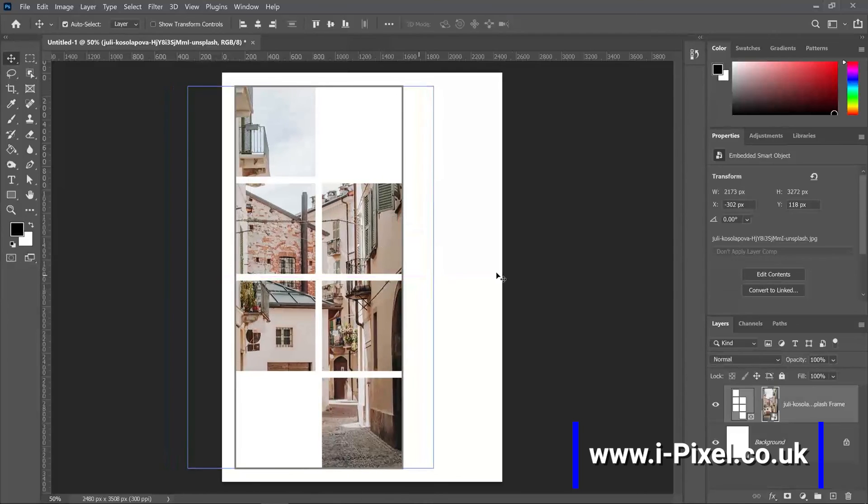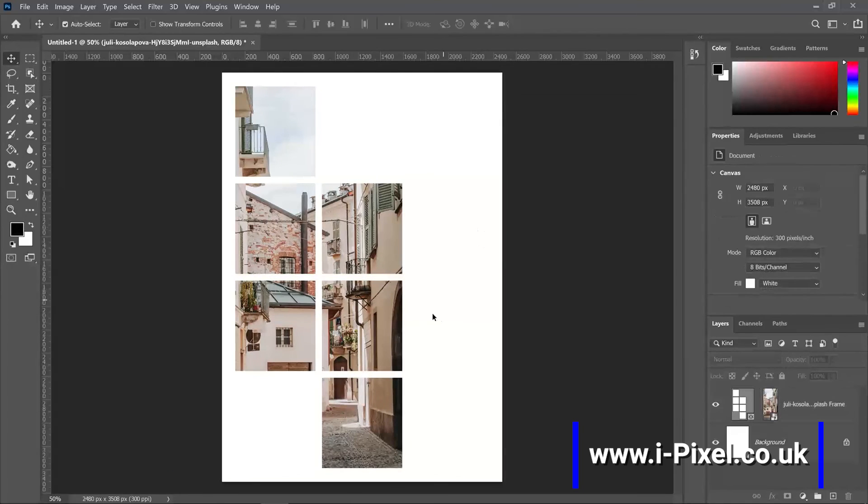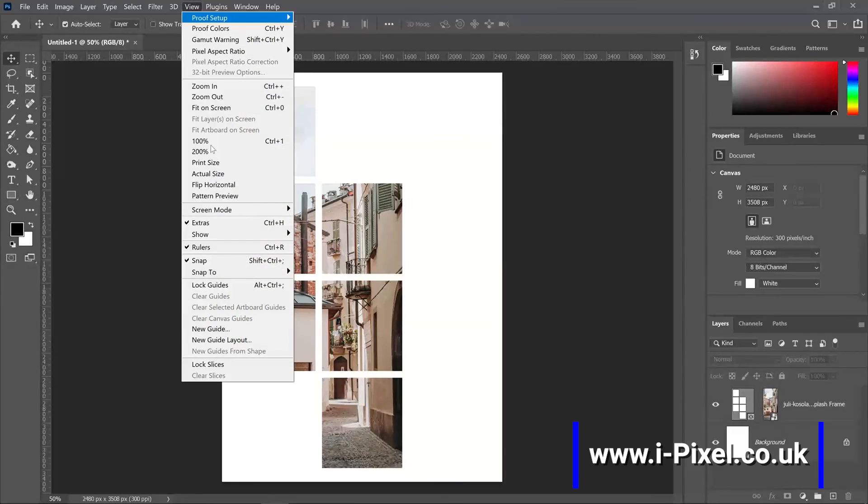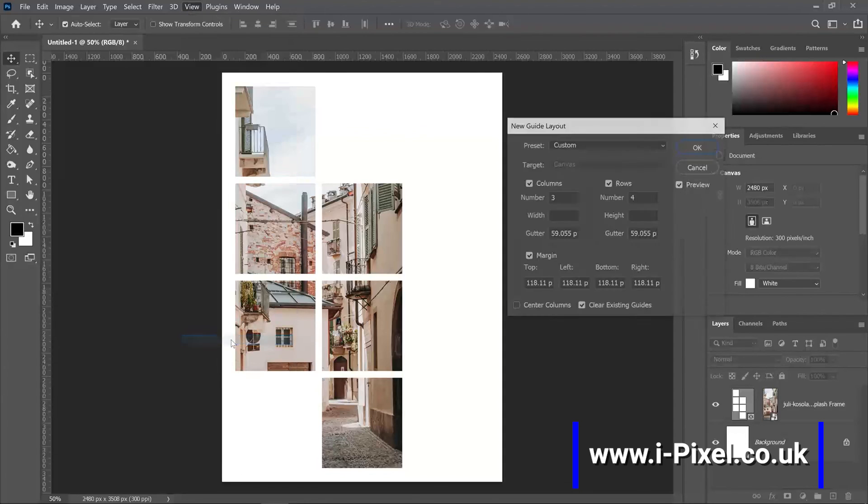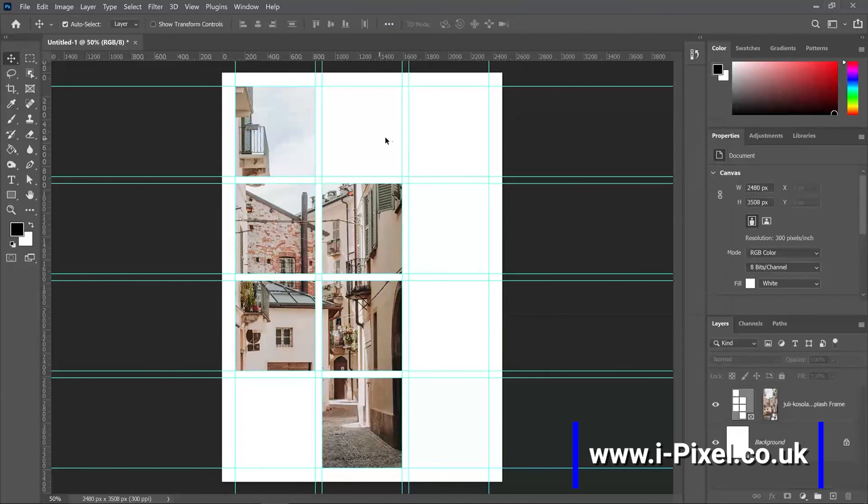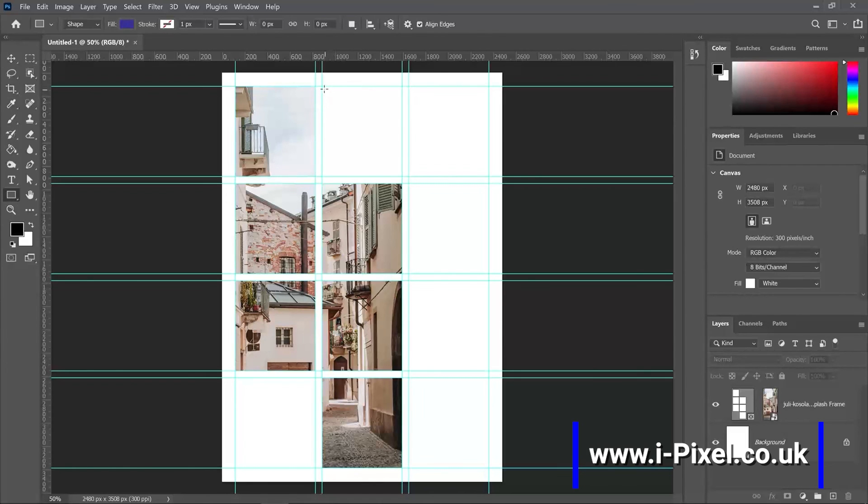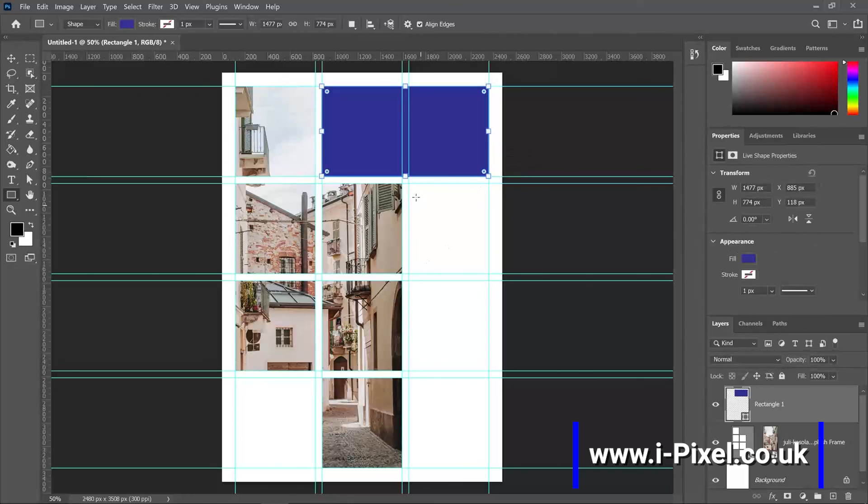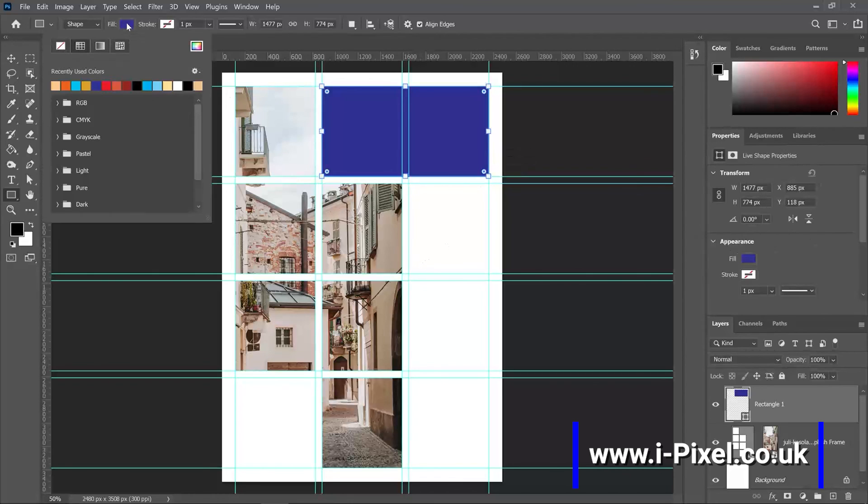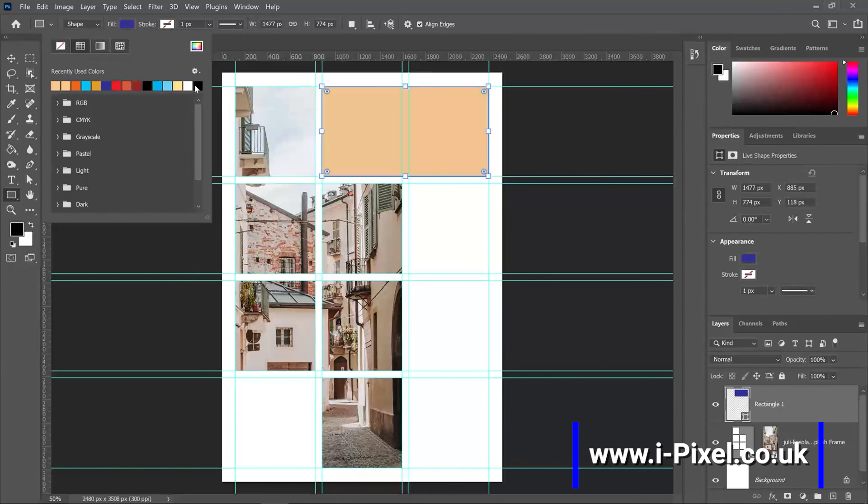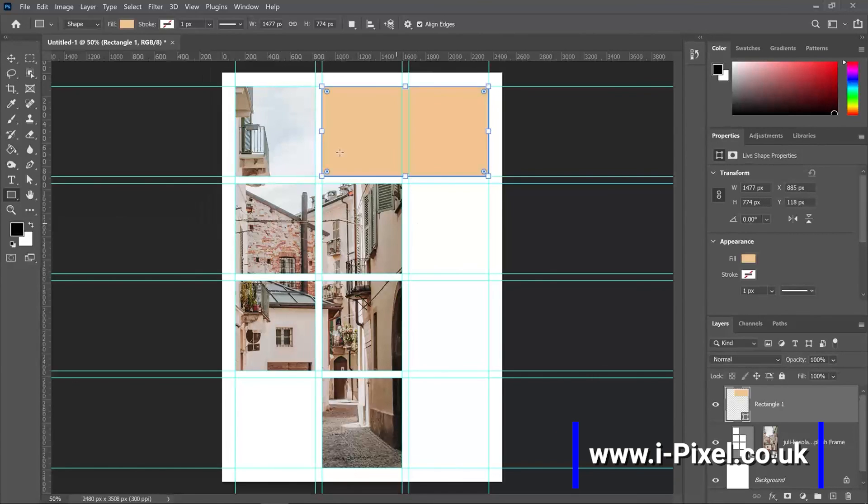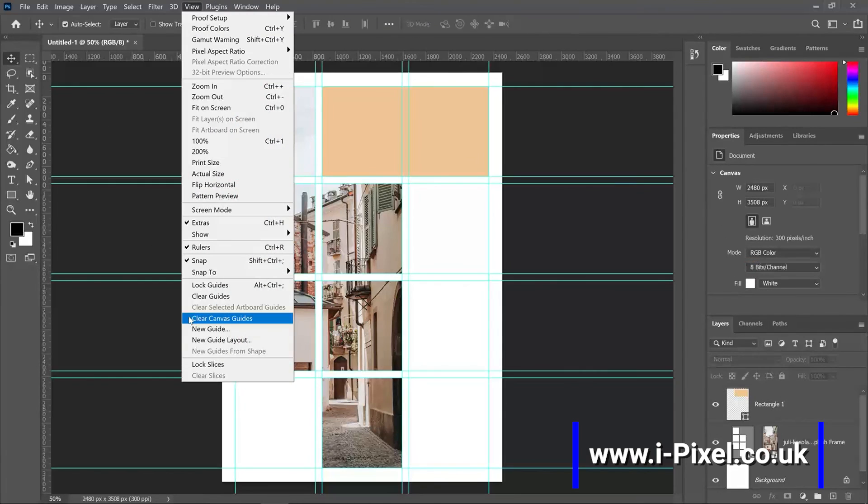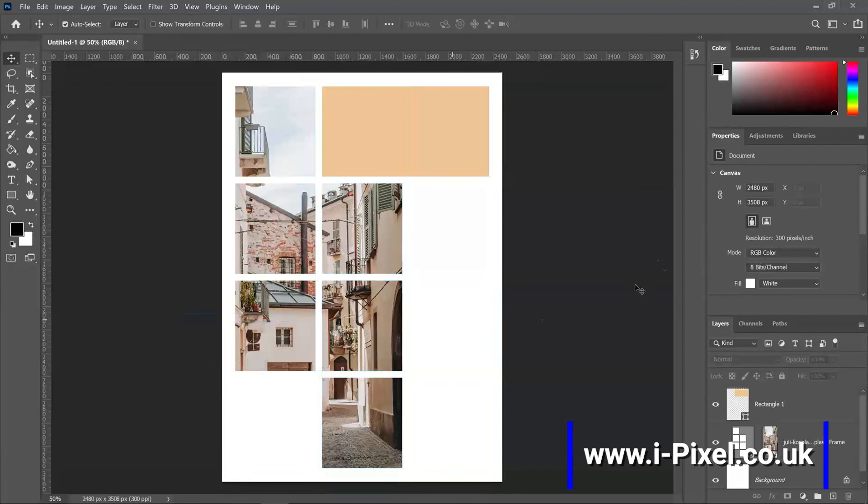Move them here. And of course we can go back to view, new guide layout, and then we use the other layout to add some shapes again here and clear canvas guides.